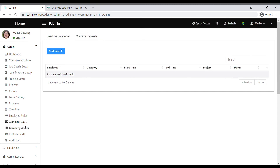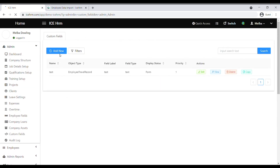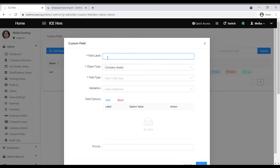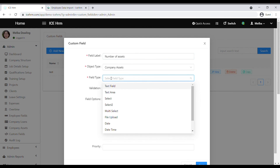Then we have company loans and company assets — the same way you can add loans and assets and assign them to employees. Another important module is custom fields. You can create custom fields for these modules: company assets, company structures, employees, and travel requests. Select the module and add a field label.